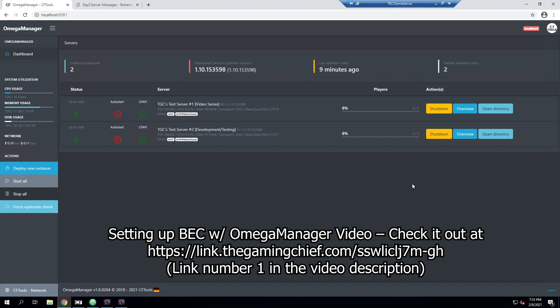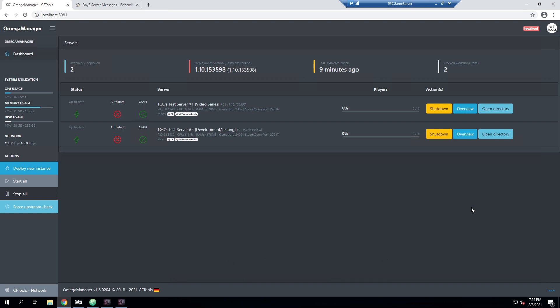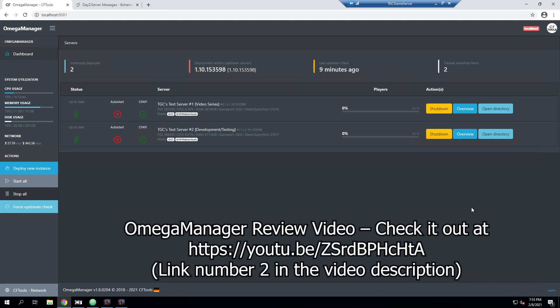The third option is a CFTools control panel instance. Essentially this is basically all of the other features but requires a control panel instance from CFTools, which is at capacity. If you want more information about Omega Manager, I highly recommend checking out my video on the topic linked in the video description.